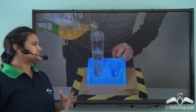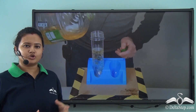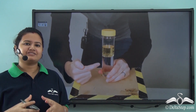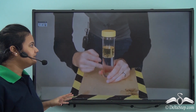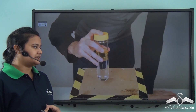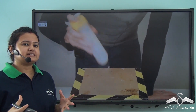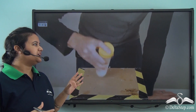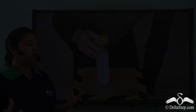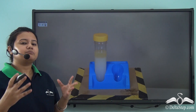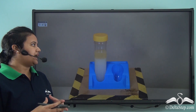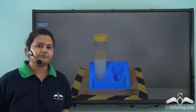Let us try to mix oil and water. Is it possible to mix them? Let's find out. Stir the mixture or shake it vigorously. You will find that if you keep the mixture undisturbed for some time, the oil does not get mixed with water. Rather, it floats at the top of the water.